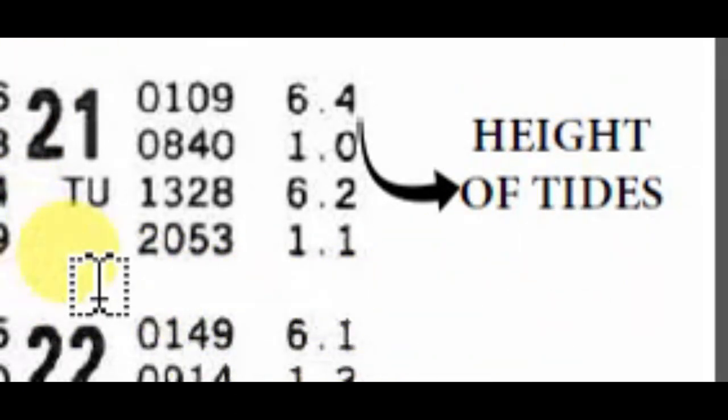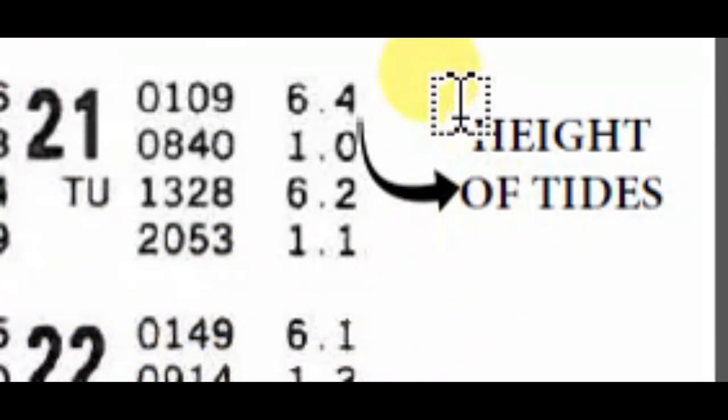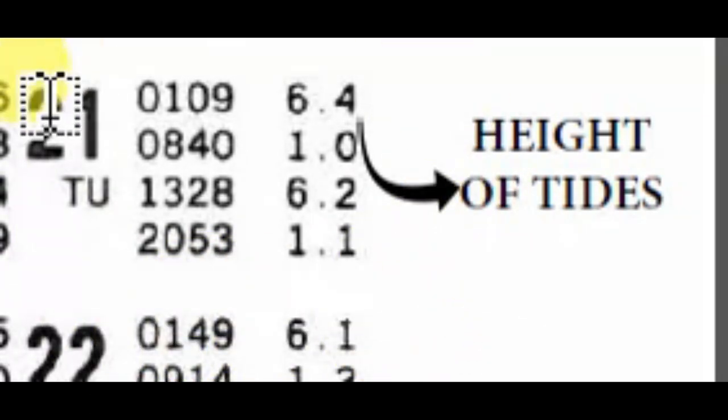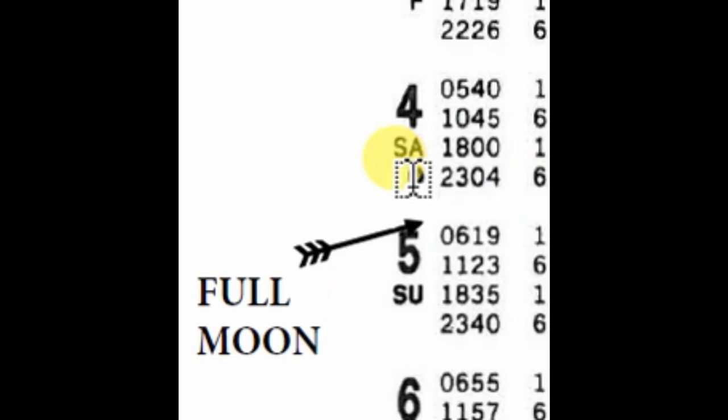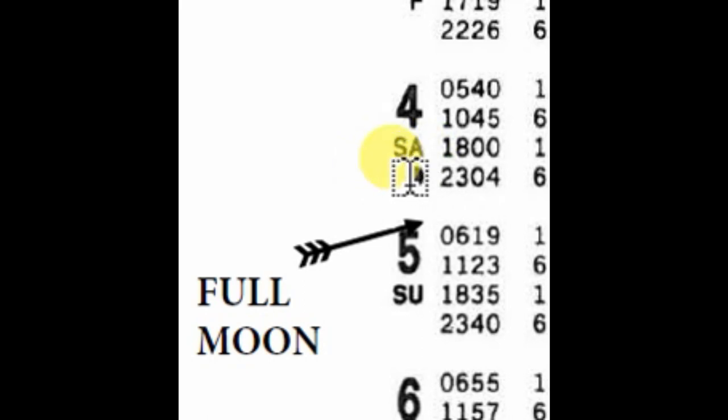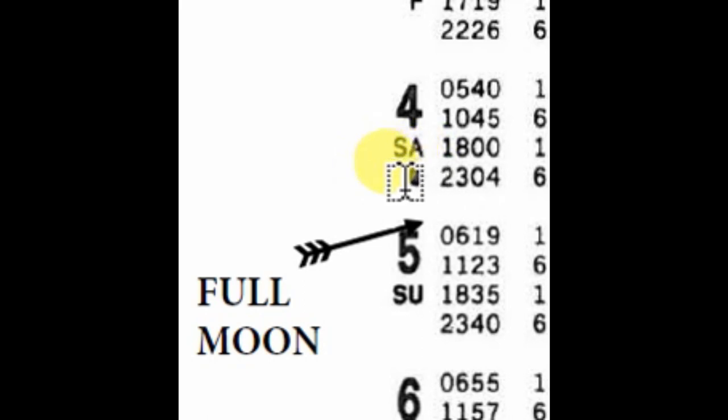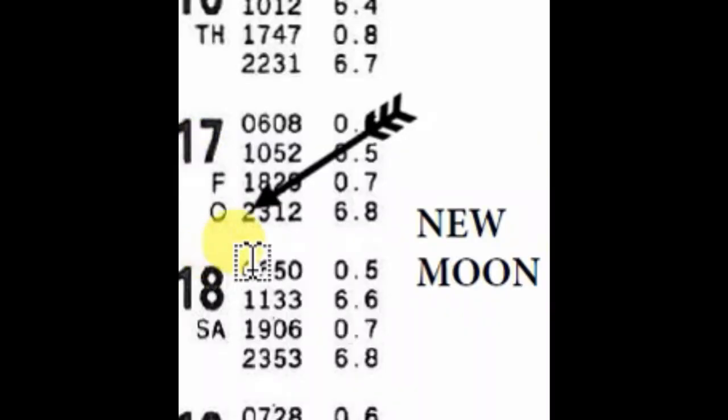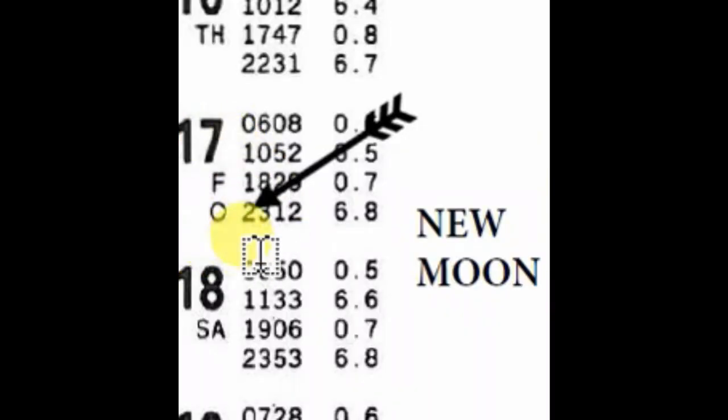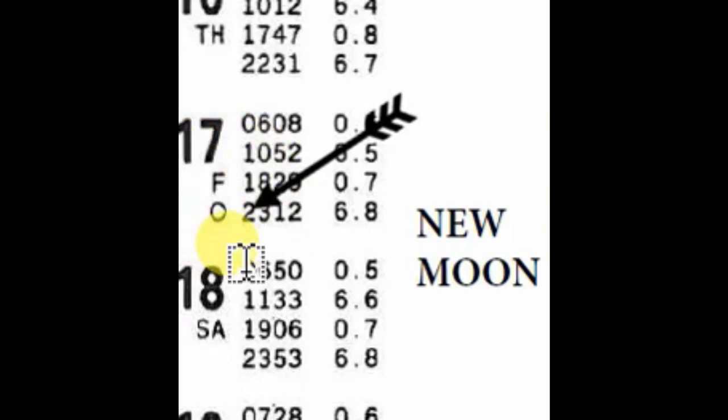Look into this. These are the height of tides on the right side and the left side. You can see the time at which this height of tides are occurring and the dates. This symbol, a dark circle, indicates full moon, and the circle with no inner filling, a blank circle, indicates new moon.